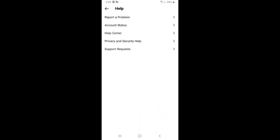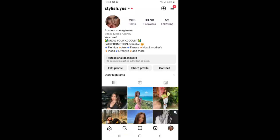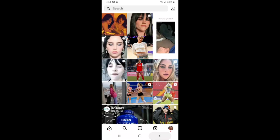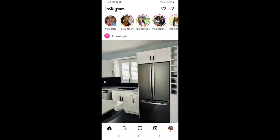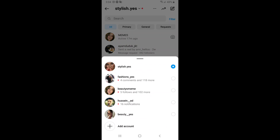Now here is the last solution. Maybe you have multiple accounts — as you can see, I have five accounts. If I click on the second account, let's see whether Notes appears there.